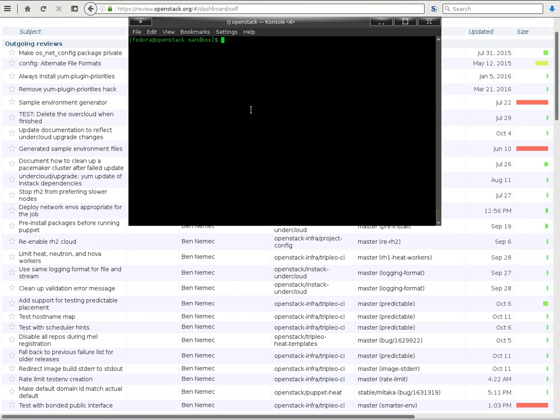In this video we'll be covering the basics of interacting with Gerrit, pushing a change and amending that change. Now this is pretty simple and it's covered in the infra manual already, but I'm including it for completeness and because sometimes it's easier to learn things when you're having them demonstrated for you as opposed to just reading text on a page. Although, strictly speaking, this is also just text on a page, but whatever.